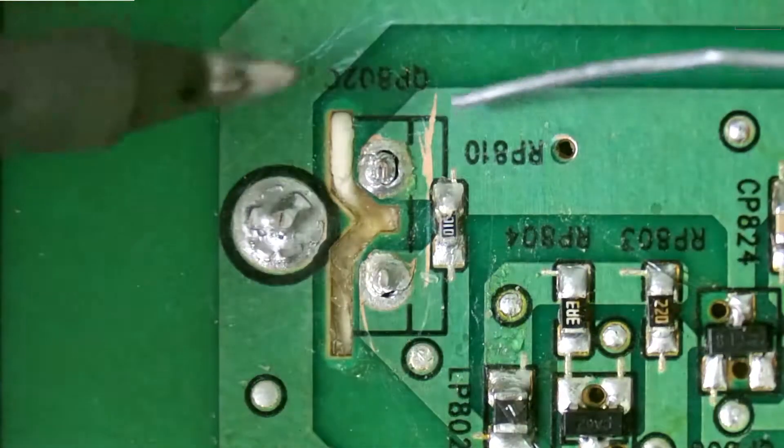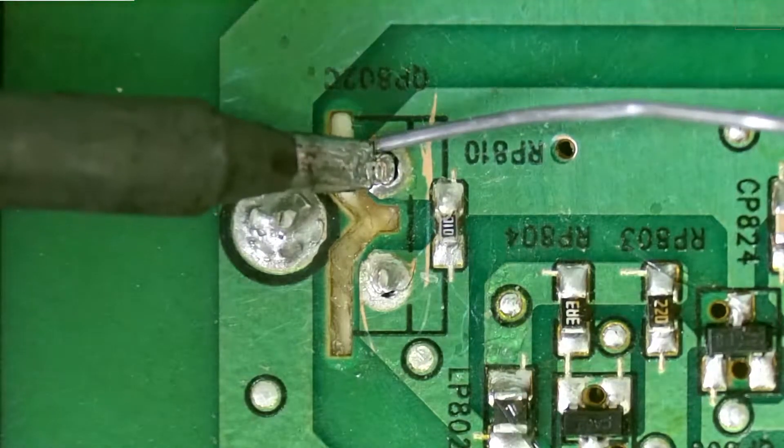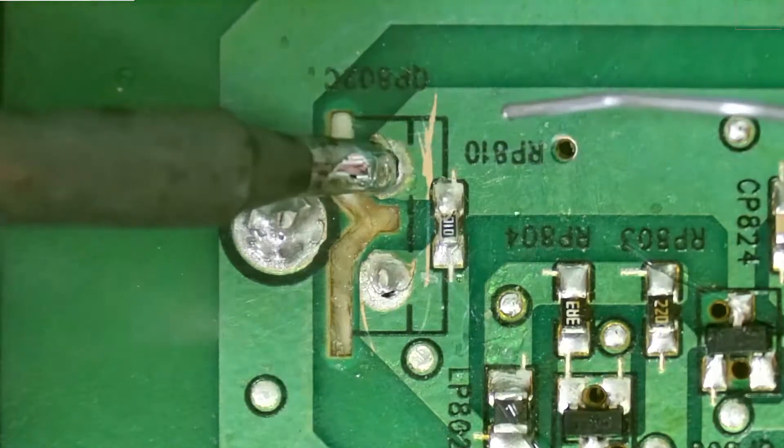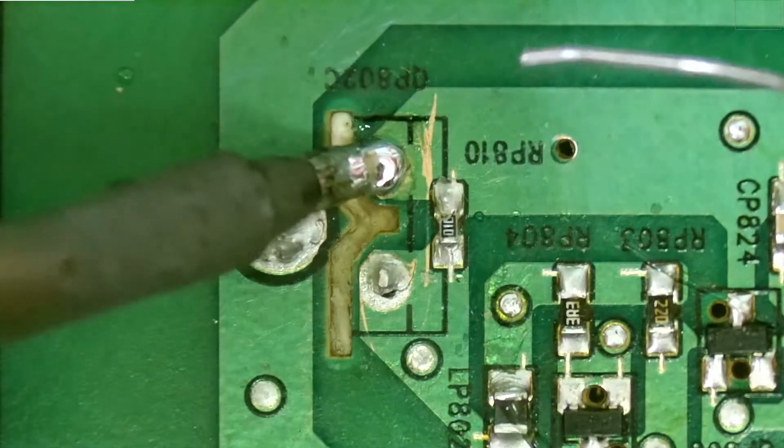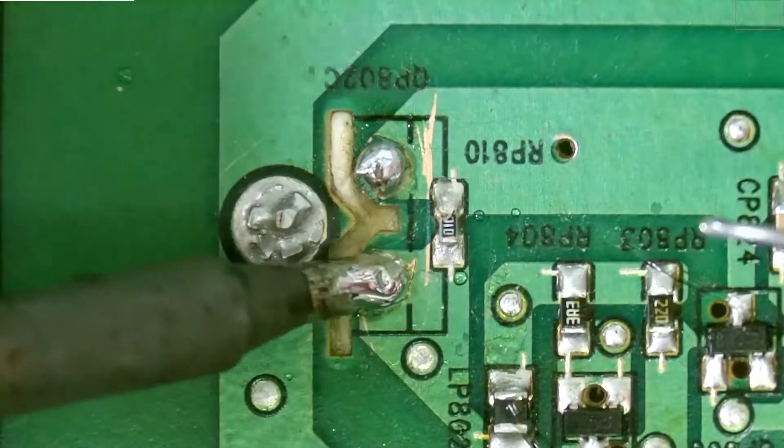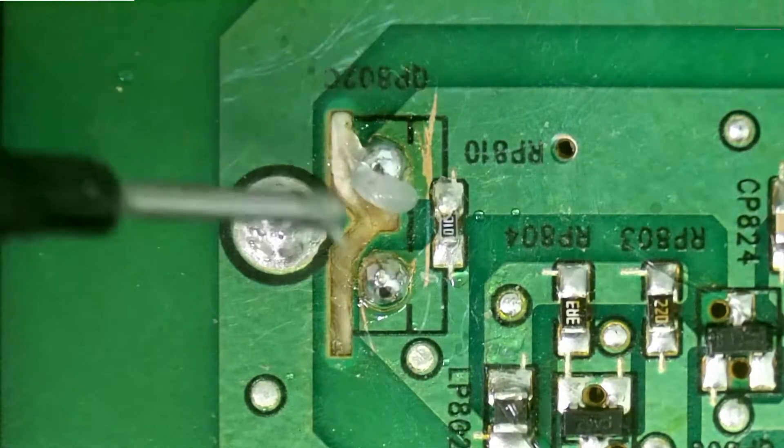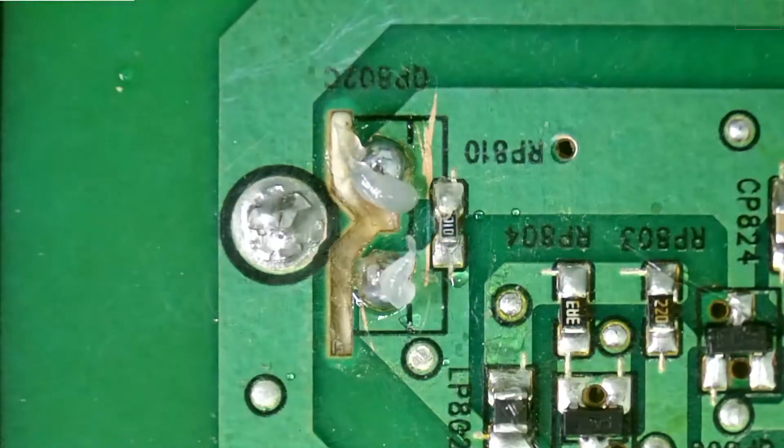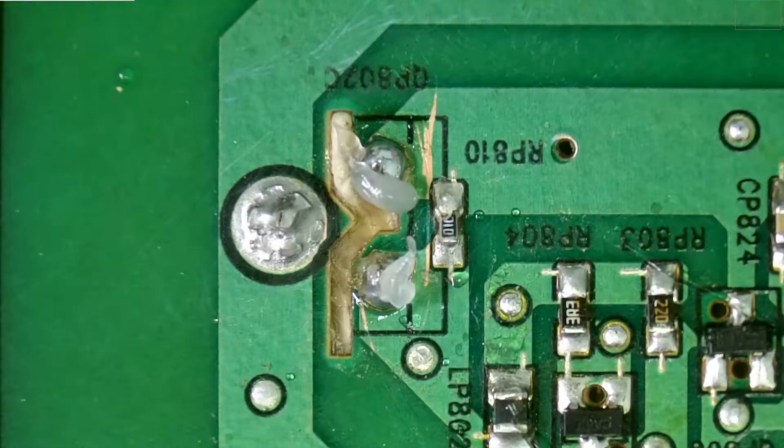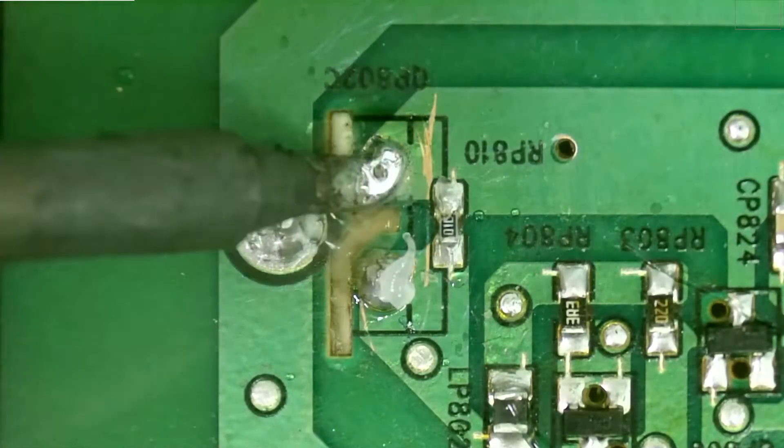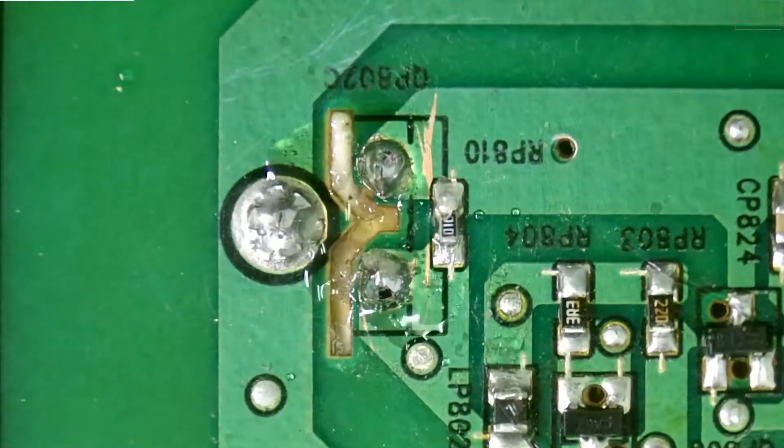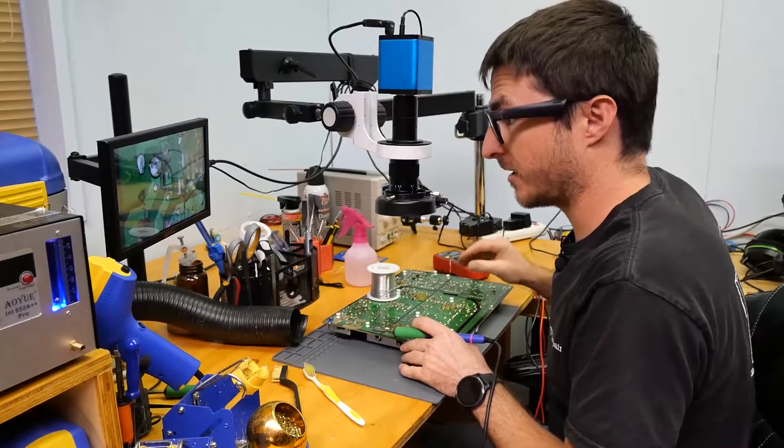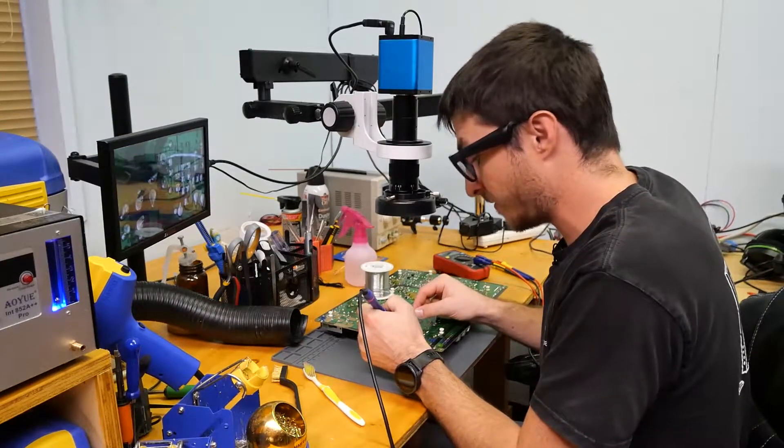And all we're going to do is just reflow it by adding some fresh leaded solder. I'm gonna add a little bit of flux because I am actually having a little hard time with it flowing, and my iron was turned down to the wrong temperature. So let's try that again. And that looks a lot better. Now just to be safe, we're actually going to reflow this one as well.